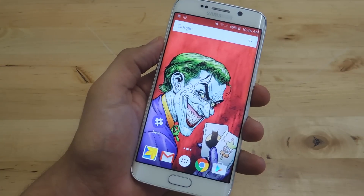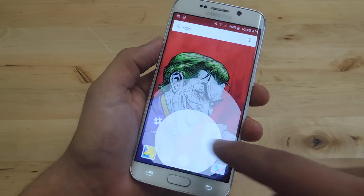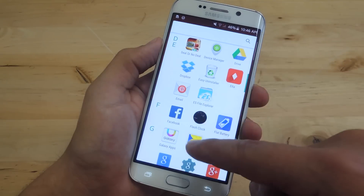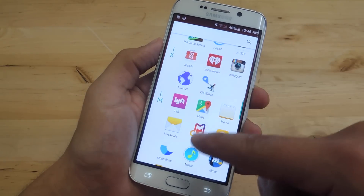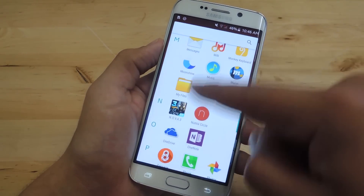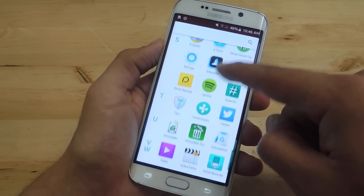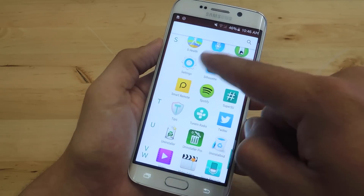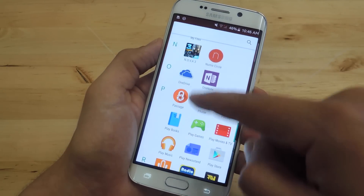Whether you've noticed or not, as you use your device more and more, you've probably accumulated countless apps or games that you never play anymore. So to help you out and to remove the clutter, I'm going to show you some easy ways — multiple ways — to remove multiple apps from your device at once.